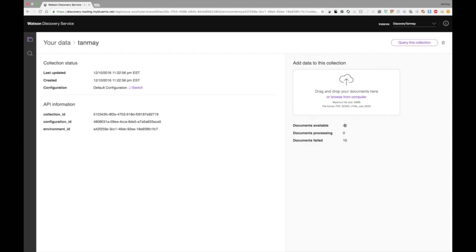And of course, this might take some time to increase the number of documents that are available. And so next, though, even while it does that, we can still query this discovery service. And so now I'm going to be showing you how you can actually query the discovery service. Let's get to it.